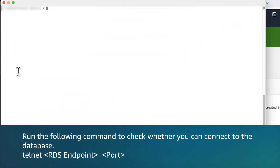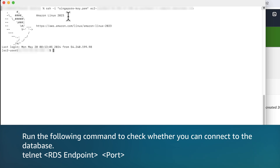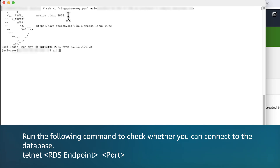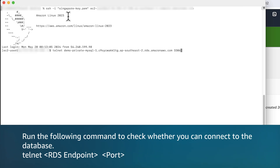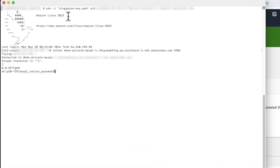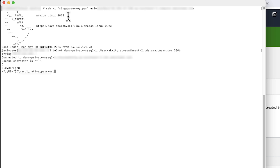Test connectivity through telnet. Run the following command to check whether you can connect to the database. As you can see, we are able to connect to the RDS instance. And now you know how to resolve issues when you are connecting to your Amazon RDS DB instance. Thanks for watching and happy cloud computing from all of us here at AWS.